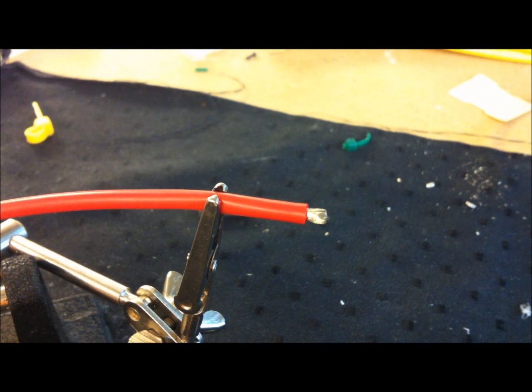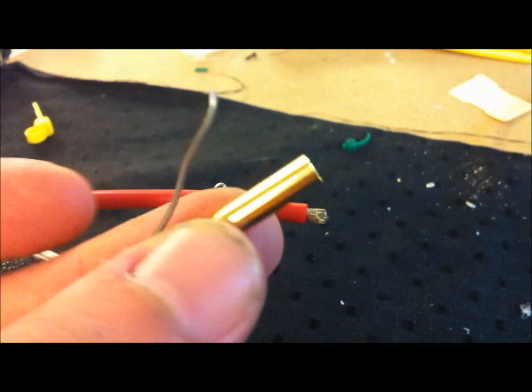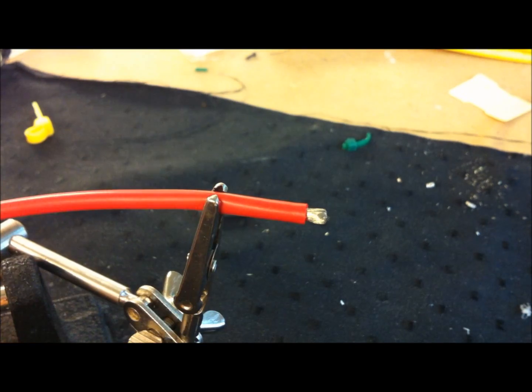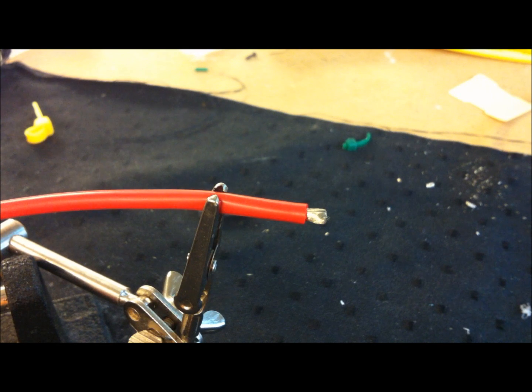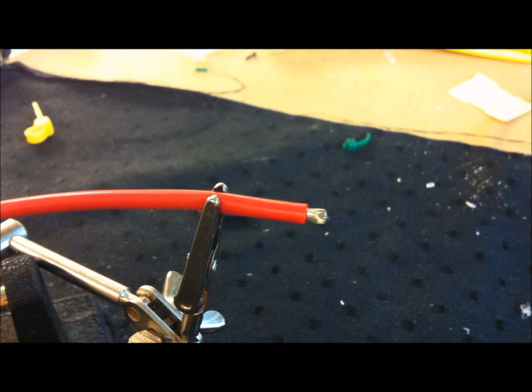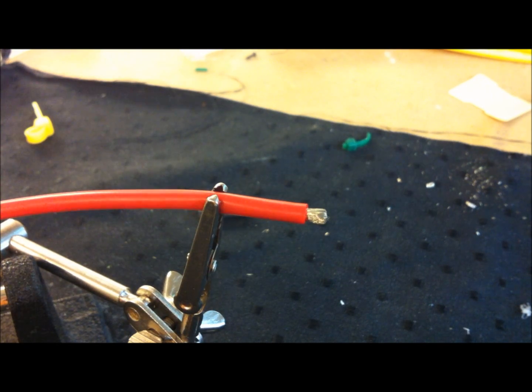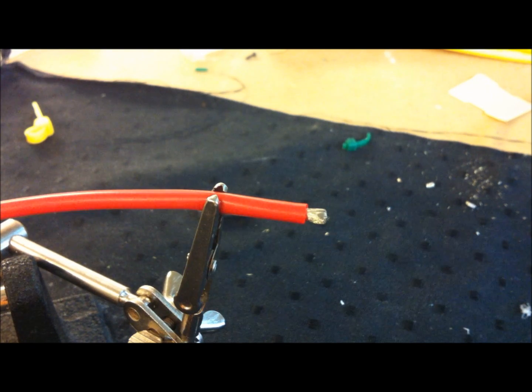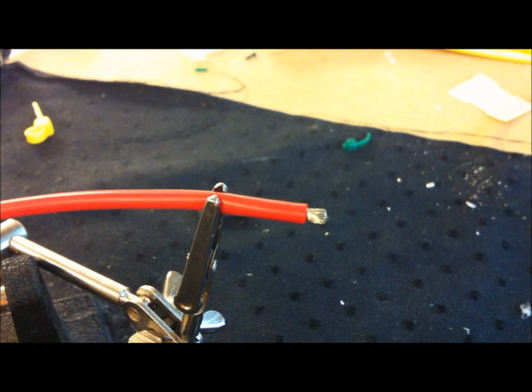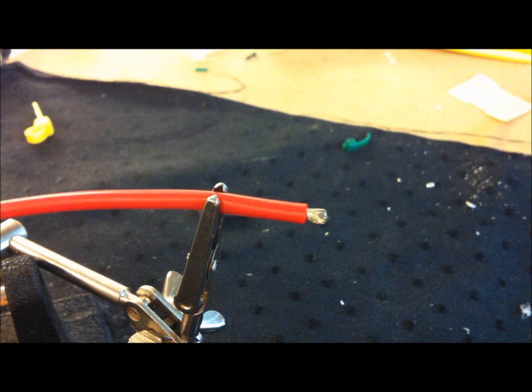I will solder a bullet connector, this one here, but the first step doesn't really matter what you are soldering, you have to pre-tin your wire.